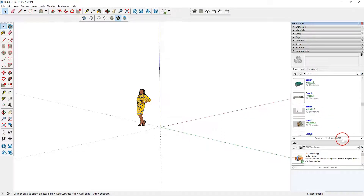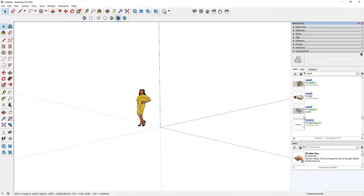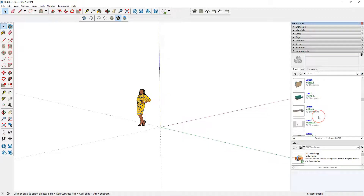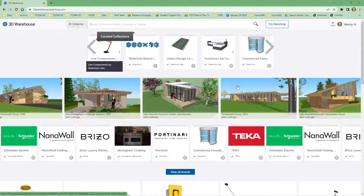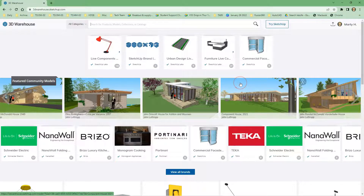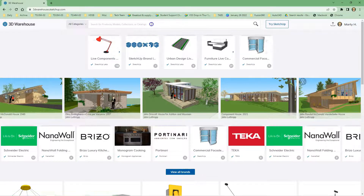When I typed 'couch' inside the 3D Warehouse panel in SketchUp, you can see it listed 8,717 results. You may not find the one you like, and it is easier to search inside 3D Warehouse by itself.